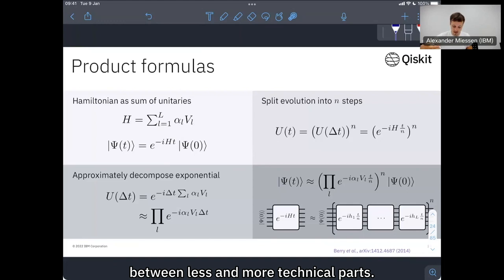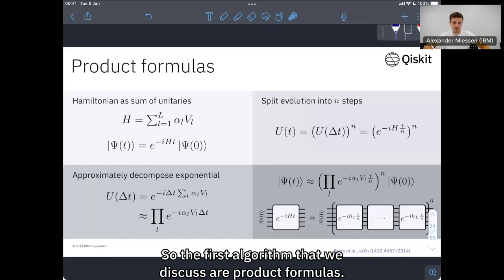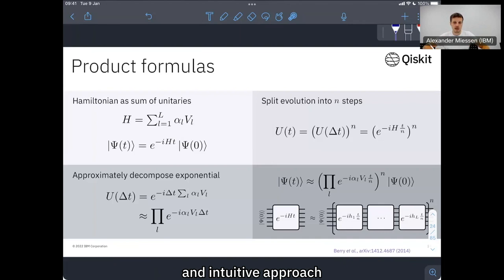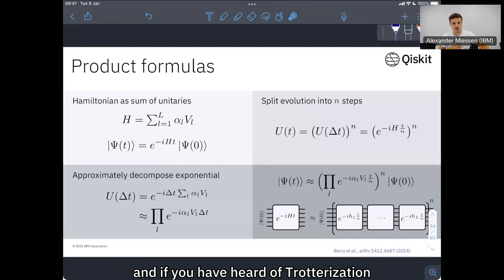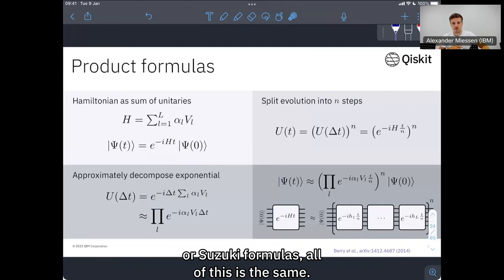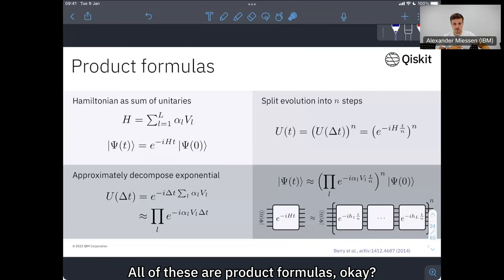The first algorithm we discuss is product formulas — probably the most straightforward and intuitive approach to implement or approximate this time evolution operator. If you have heard of trotterization, trotter decomposition, trotter-suzuki, or Lie-Trotter-Suzuki formulas, all of this is the same — they are all product formulas.